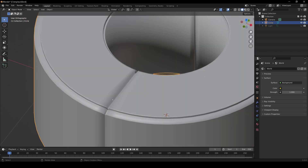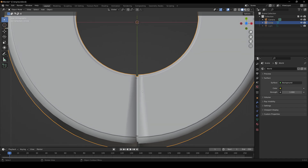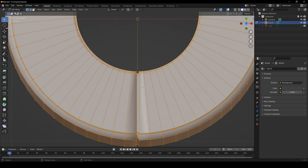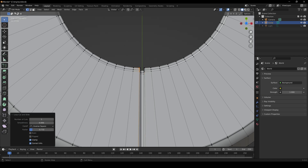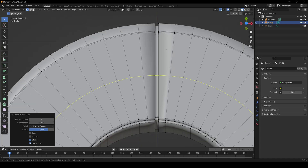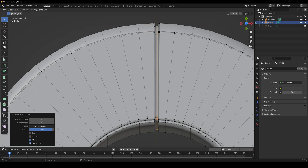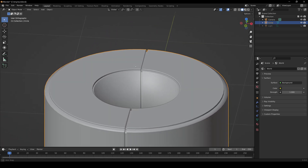We still have the problem where the edges aren't super defined because we don't have extra loop cuts around the hard defined edges. So let's fix that. Ctrl-R, left-click, drag — repeat this multiple times around all the hard edges on both the bottom and top sections using Ctrl-R, left-click, drag. Now our edges are defined and this looks pretty good.